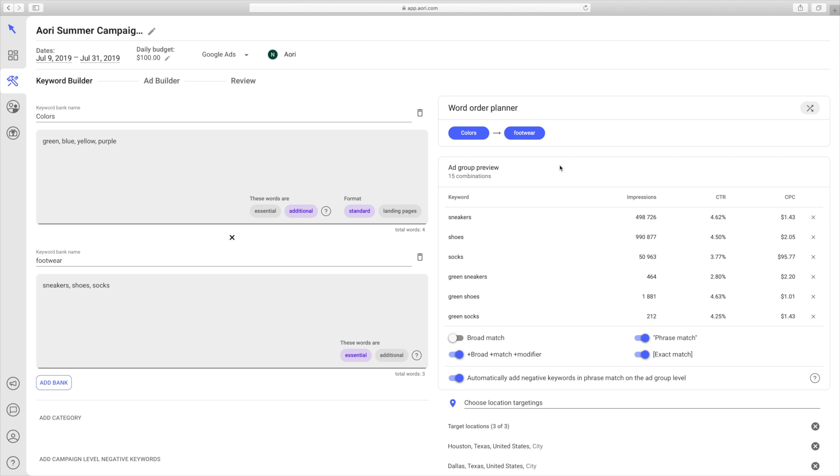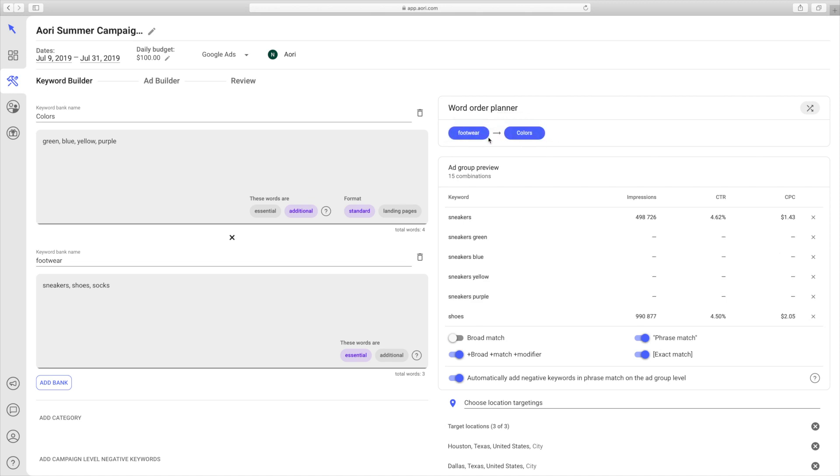If you go up here to the Word Order Planner, you can manipulate the order of the words in the keywords. If you drag footwear to the front, then you can see that all the words that were in the footwear bank are now going to appear first. So you have sneakers green instead of green sneakers. You can move it back if you like the original order.